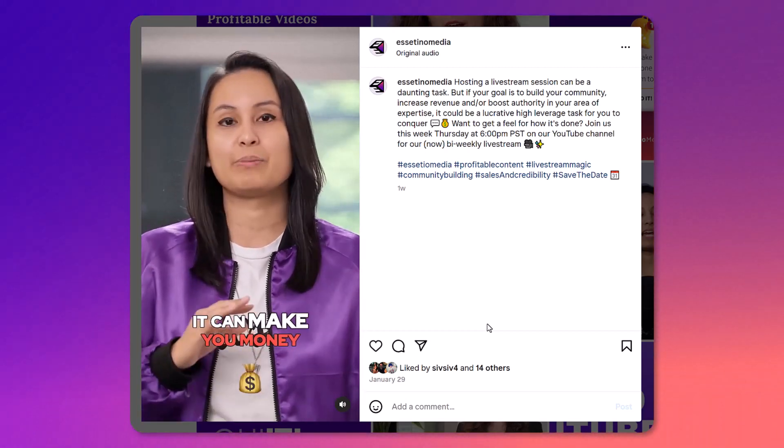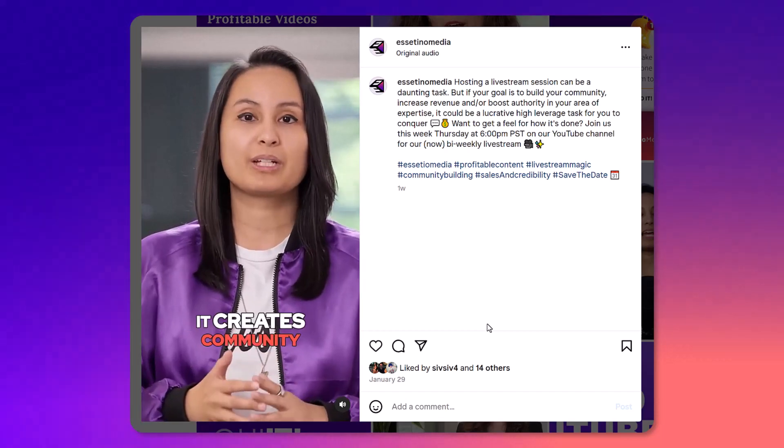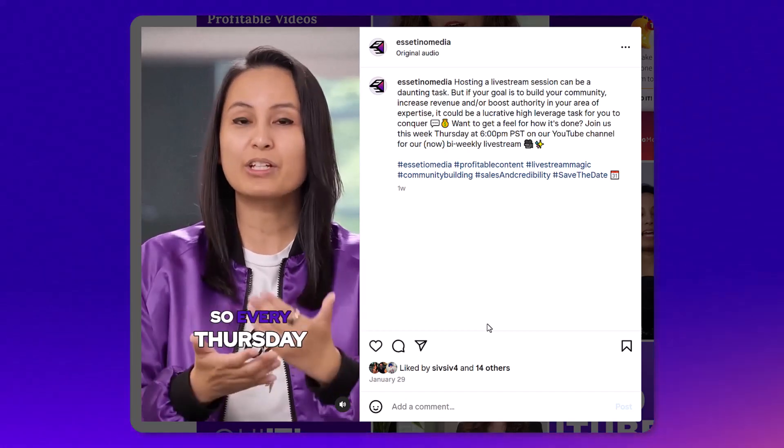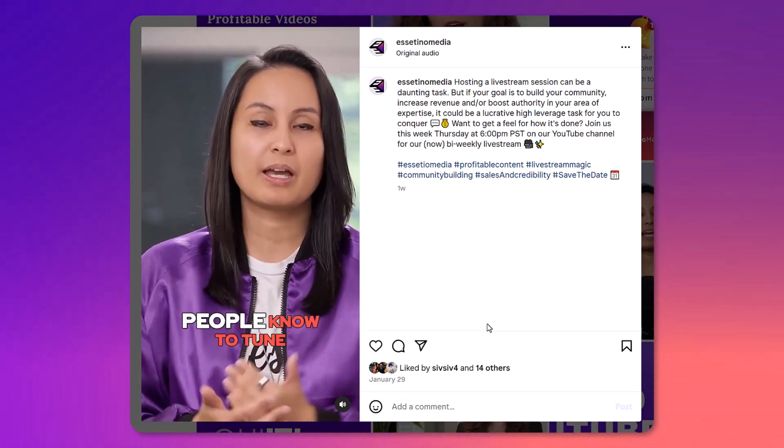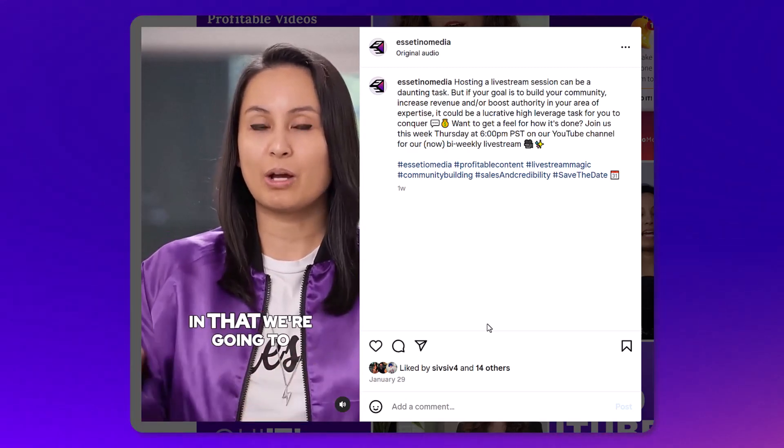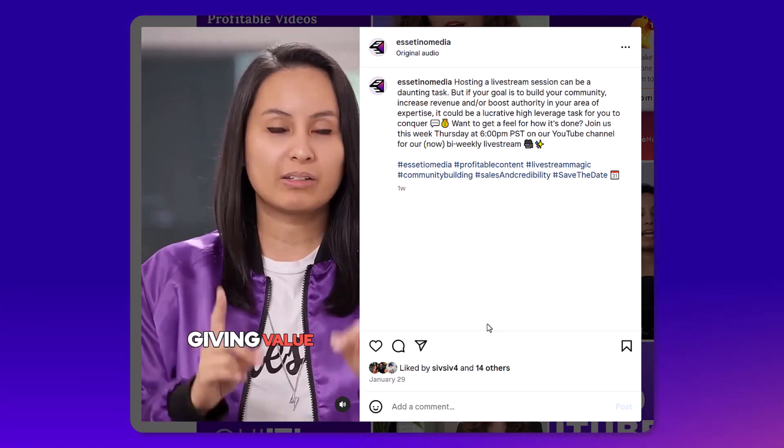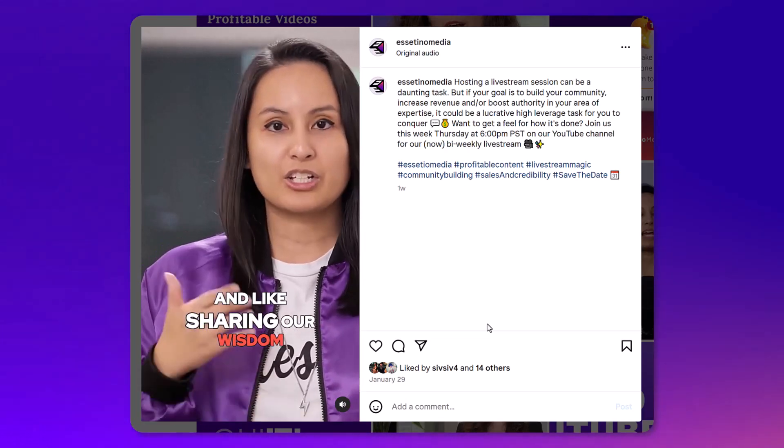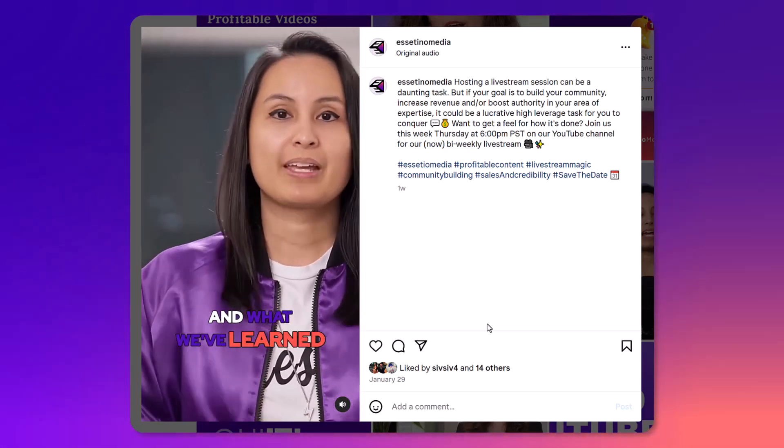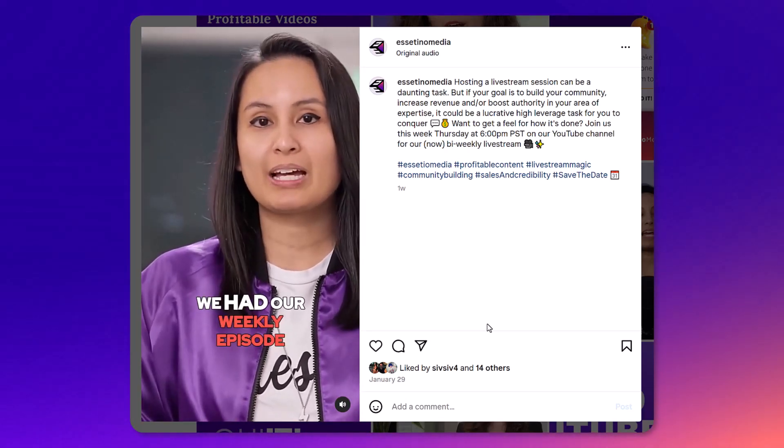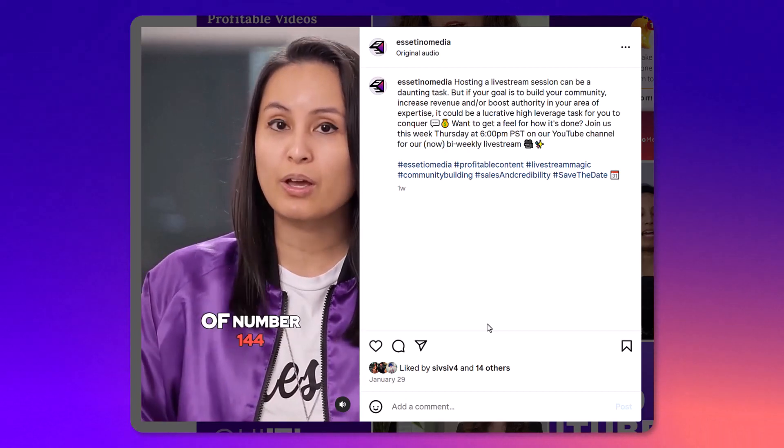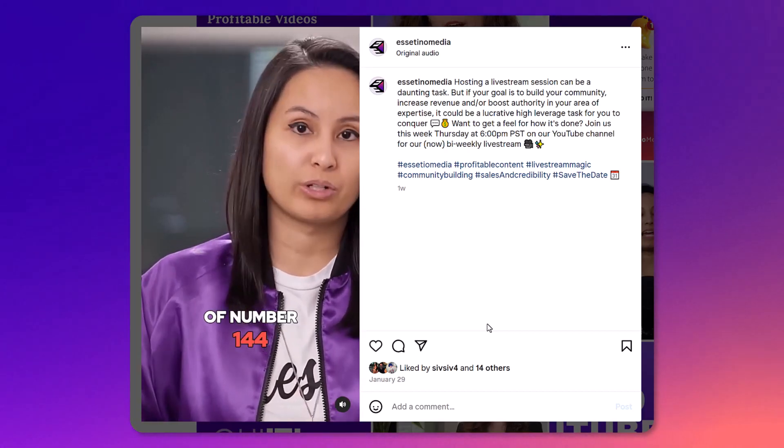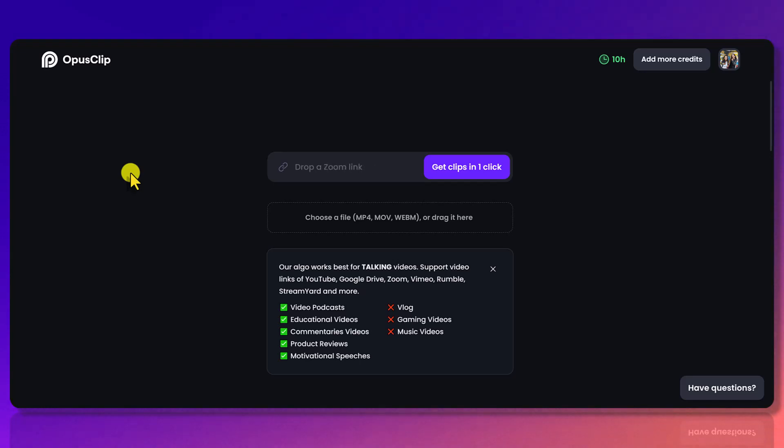It can make you money, and honestly most importantly it creates community. So every Thursday at 6 PM PST, people know to tune in that we're going to be there live giving value, giving entertainment, and sharing our wisdom and what we've learned. Just earlier this week we had our weekly episode number 144. I post those kinds of clips on our YouTube Shorts, Instagram, and Facebook. It's a great way to repurpose your content.